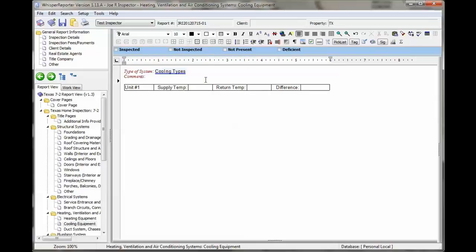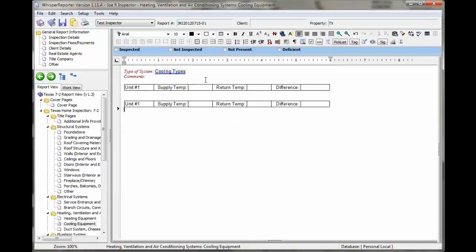I'm also going to save this because I want to show you two different ways to do calculations. We'll call this unit two.